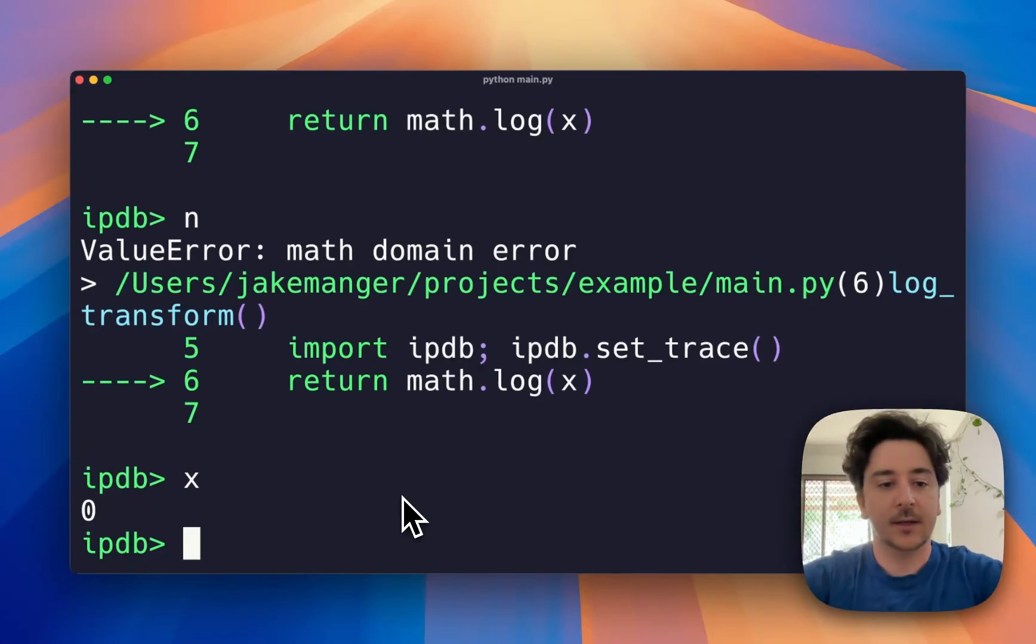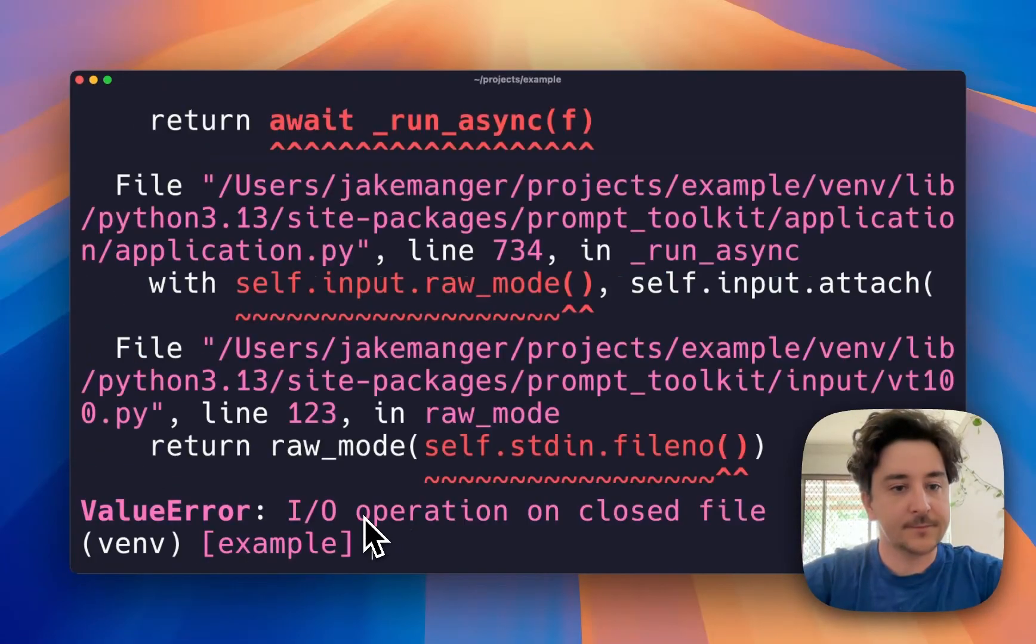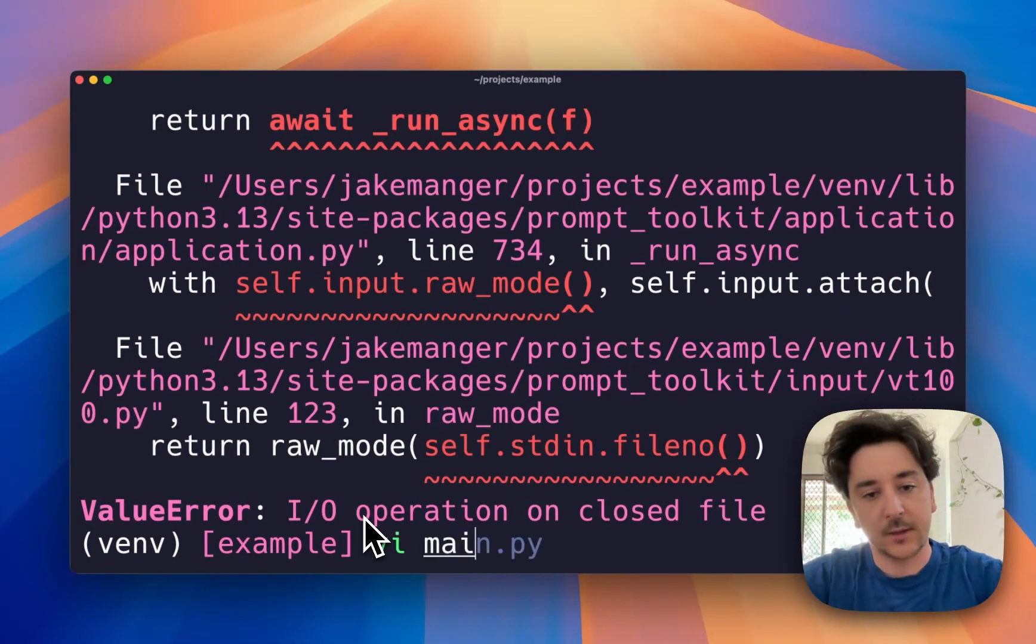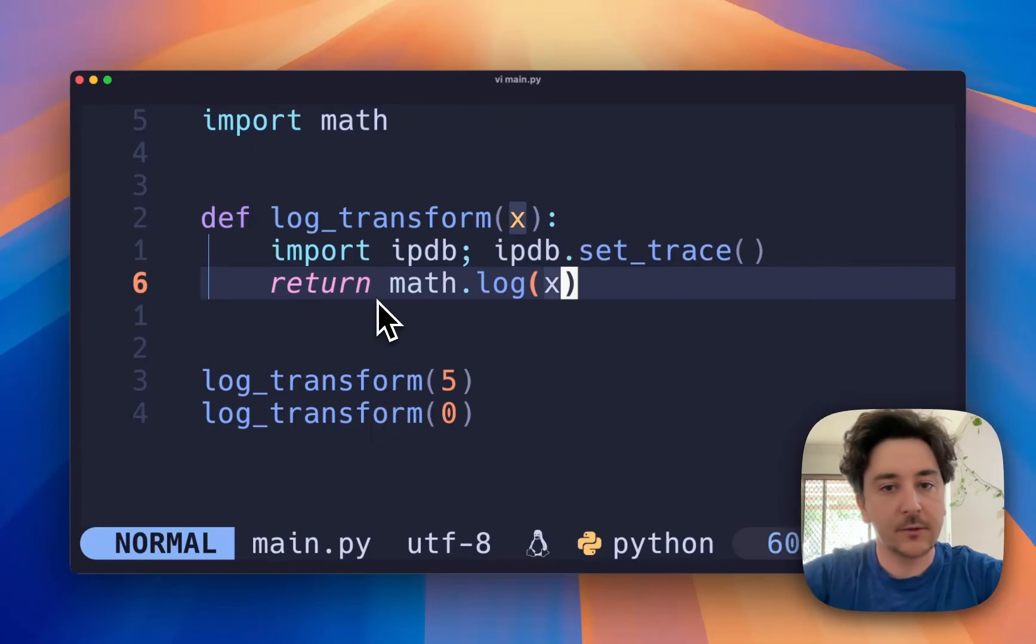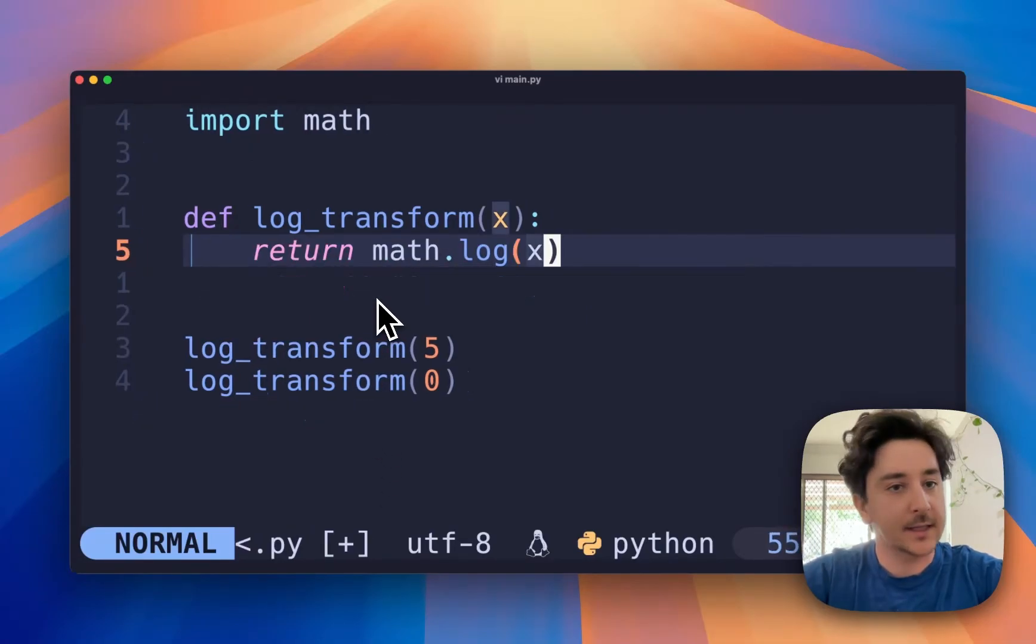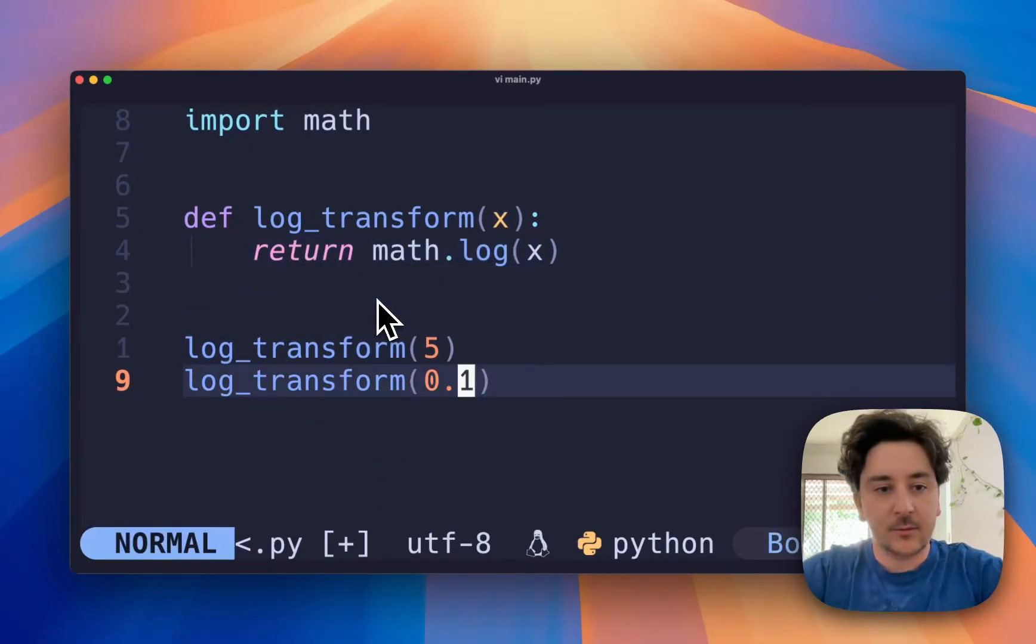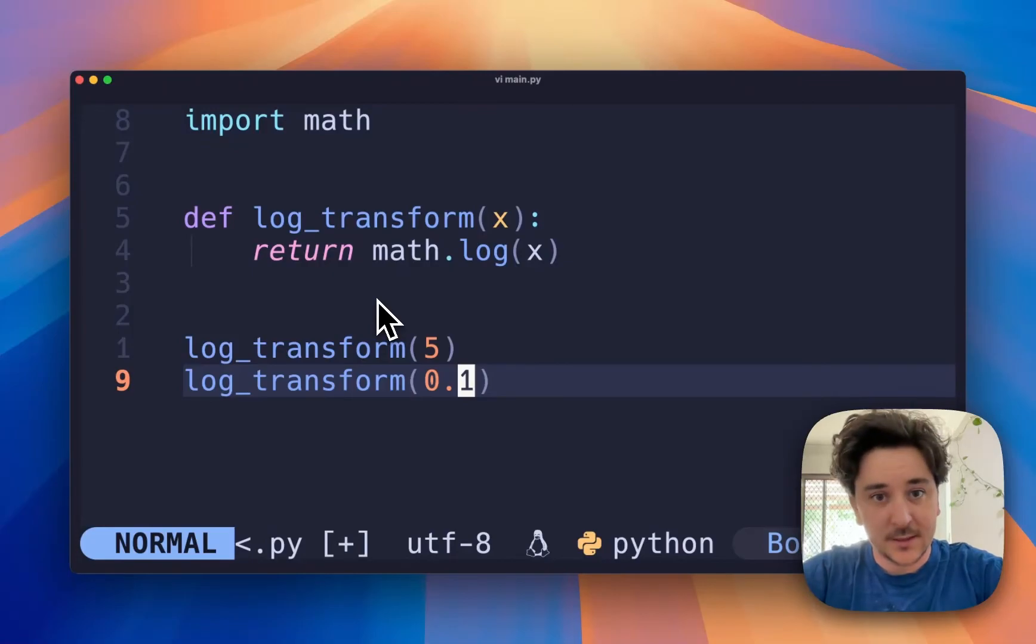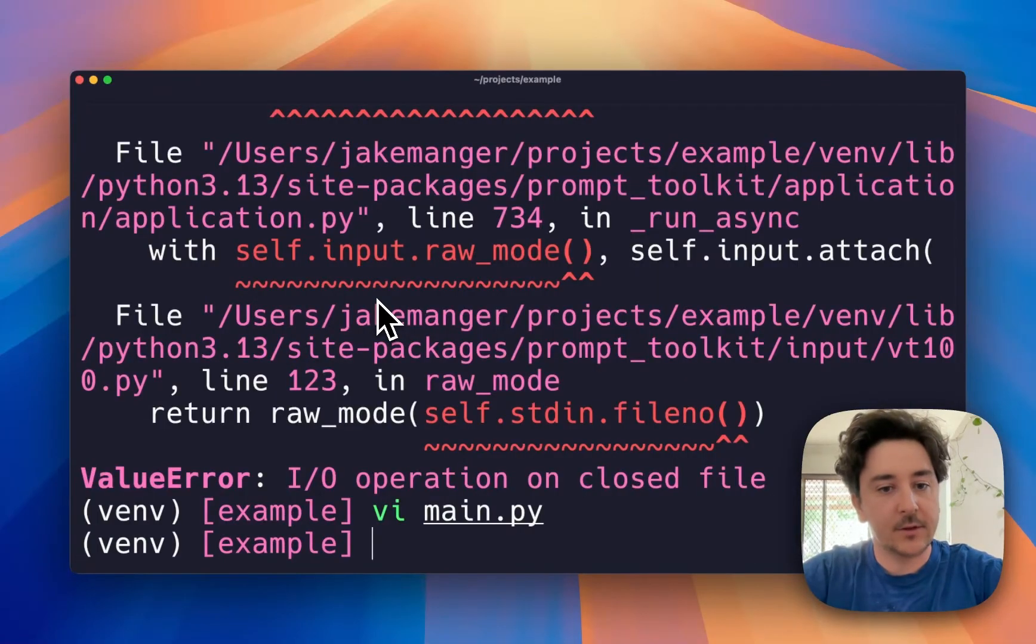So we can quit our debugger session, go back to our code, delete the debugger statement, and add an example that makes a little bit more sense. So now we can save our work, rerun our code, and we're error-free.